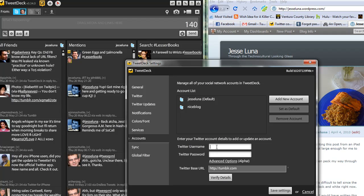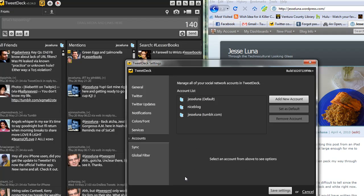And then I have to go in and put my username and password, and then let's click on Verify Details, make sure that's going in there.